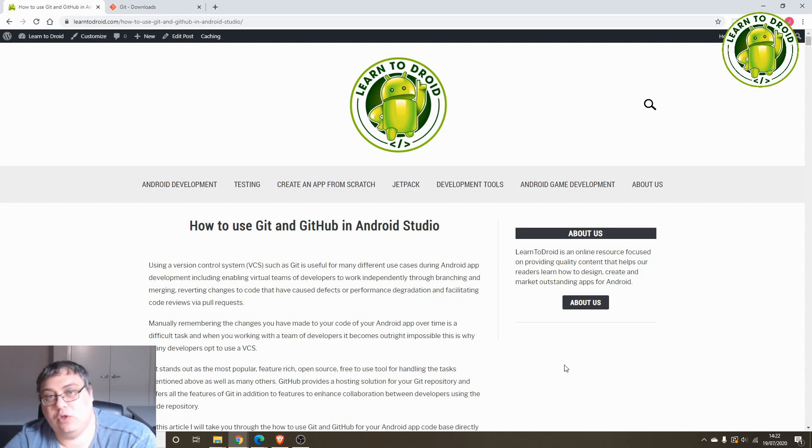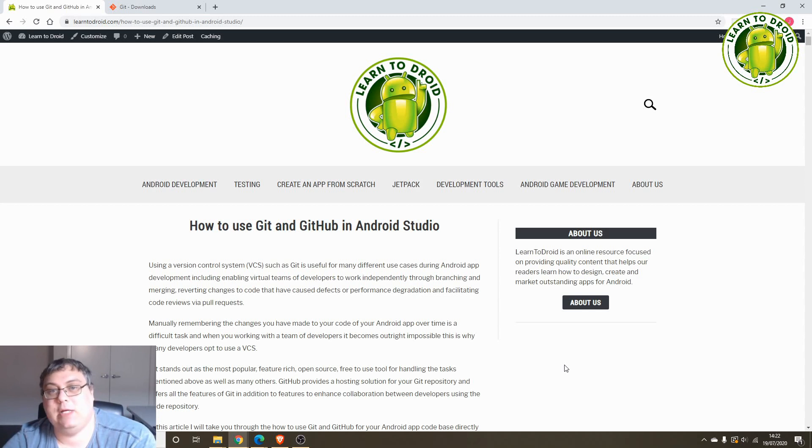Hello, this is Jared from learn2droid.com. Today we'll be going through a tutorial on how to use Git and GitHub in Android Studio.